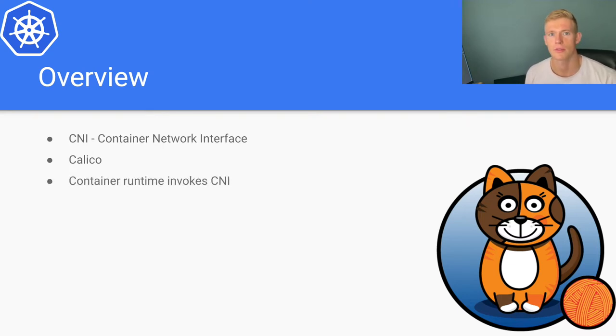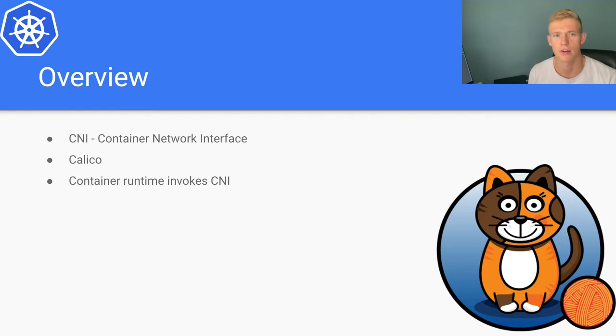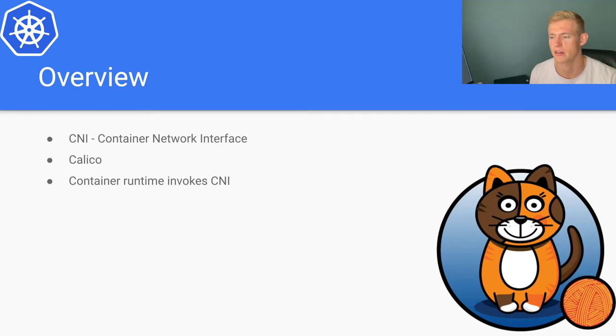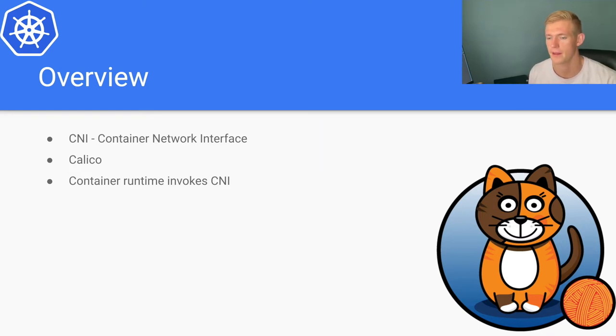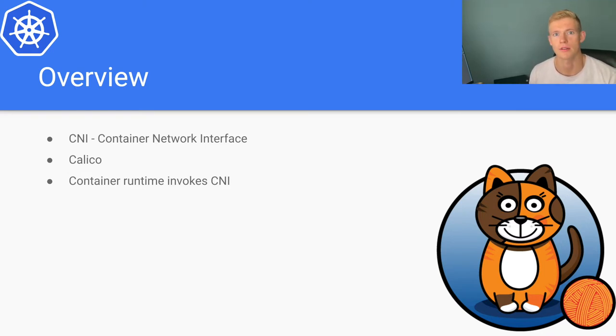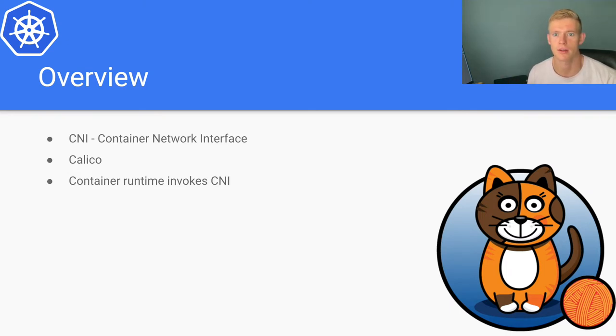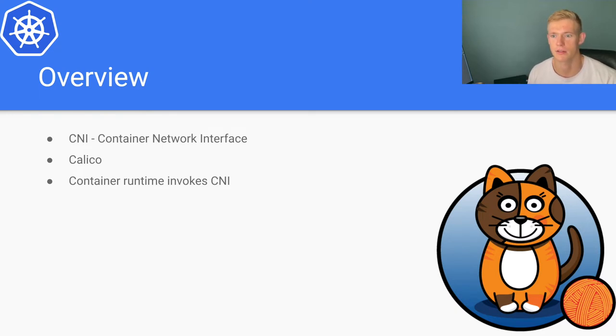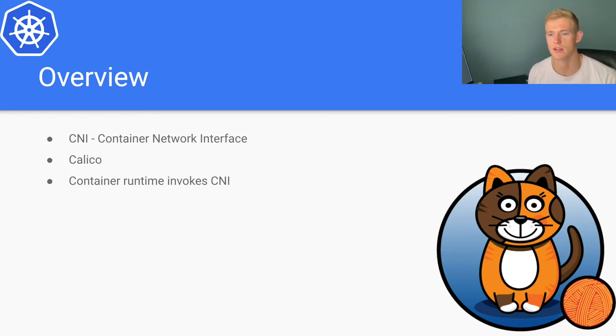So the container runtime is what invokes the CNI. You can think about a pod provisioning type scenario where the pod is sent through the API server, it then gets to kubelet, kubelet invokes the container runtime, and then the container runtime in turn invokes the CNI in order to provision the different networking resources that are required.